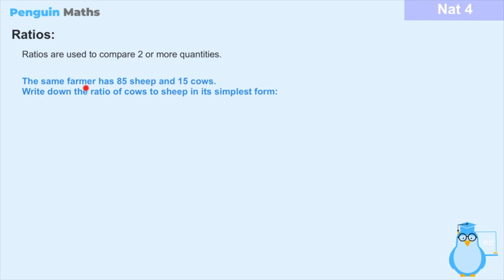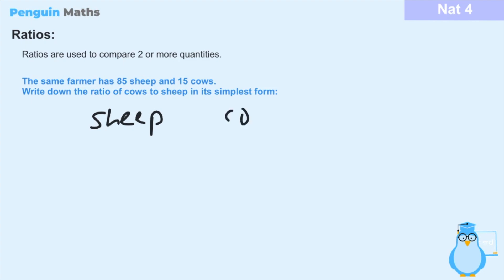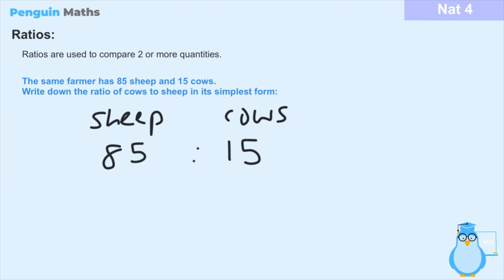Now let's say we're told that the same farmer has 85 sheep and 15 cows, and we've been asked to write down the ratio of cows to sheep in its simplest form. Straight away from the question we're already given information. For sheep we have 85 and for cows we have 15, so the ratio is 85 to 15 respectively. We've been asked to put this in its simplest form, so we need to think: is there a number that can go into both numbers? Because both numbers end in a 5, they must both be multiples of 5.